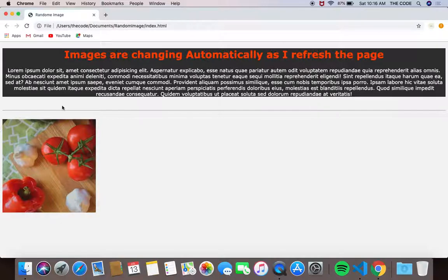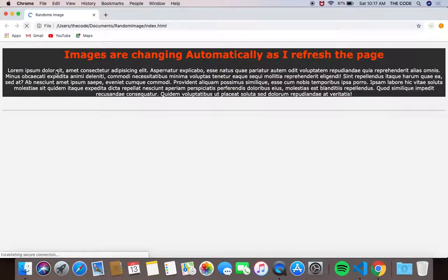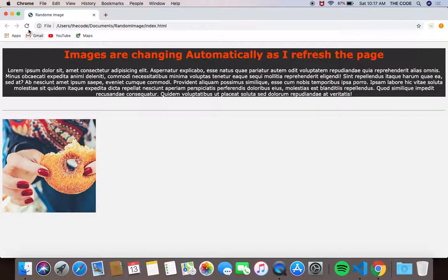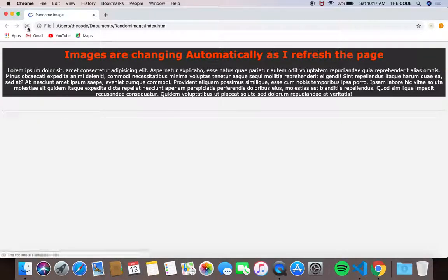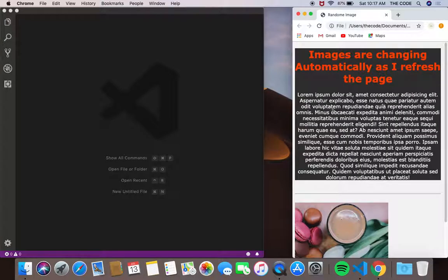This is a random image, so if I refresh this page you can see the page is automatically changing. As I do it again, you can see it changed again.